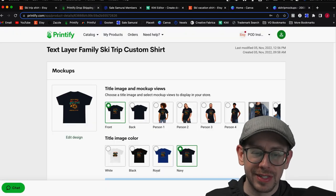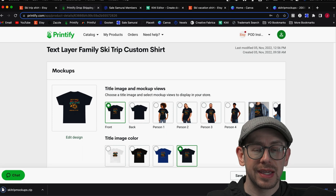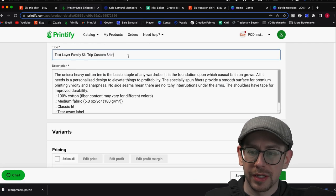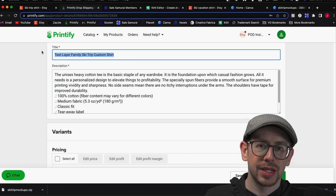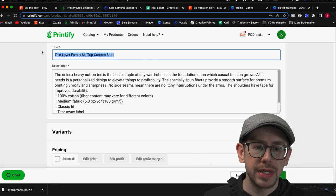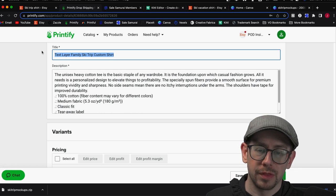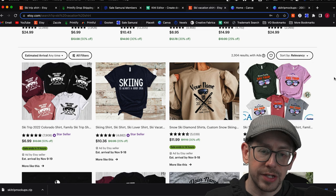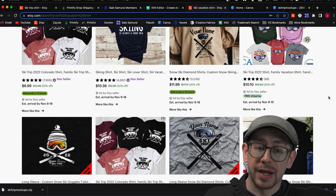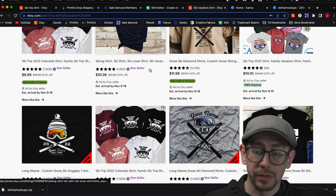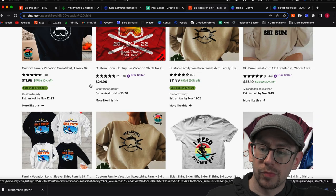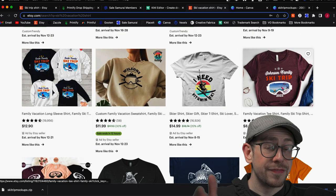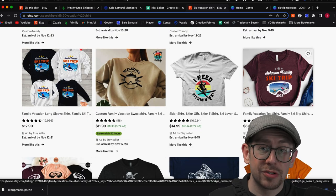Now back to our Printify listing — we can edit our details, publish it to Etsy, and then finish our edits on the Etsy side. First is our title. This is where you want the best matching keyword phrases that are the most appropriate fit for the design, the niche, and the product. Checking the competition helped give us some ideas — we saw phrases like custom family vacation sweatshirt, custom snow ski trip, ski vacation shirts, family vacation t-shirt, and family ski trip shirt.